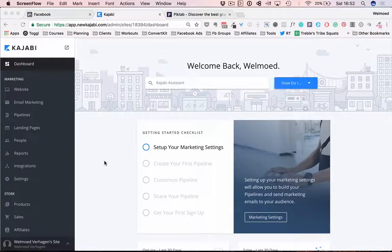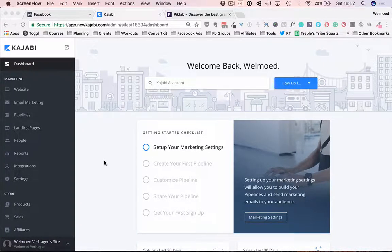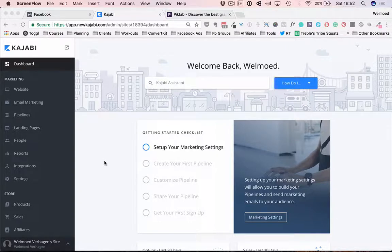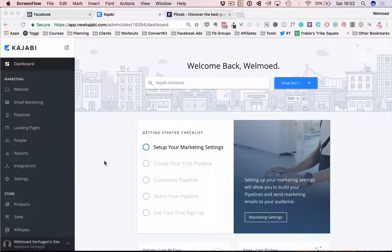Hi there! Velmut here! I help online course creators with the techie side of their business and with their Facebook ads, and in this video I'll show you how to add your Facebook tracking pixel to your new Kajabi website.